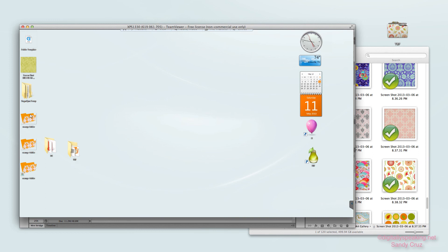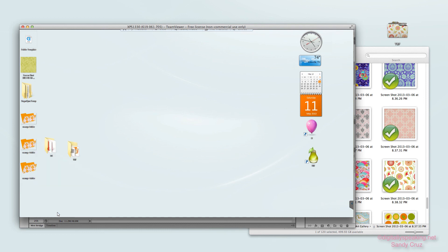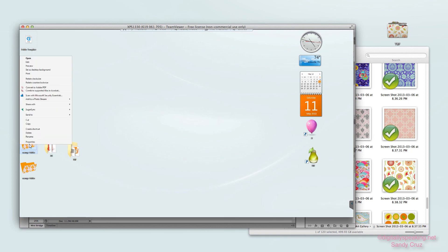It looks like I've got a bunch of files here that all look the same, but they're not. If I right-click and go to Properties I can see the difference — the .ico file is on the bottom. I'm going to go ahead and delete the others so there's no confusion.